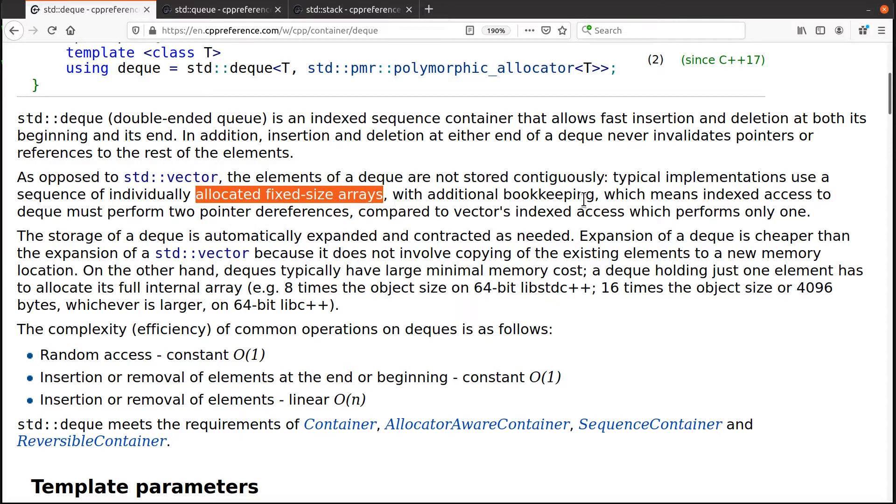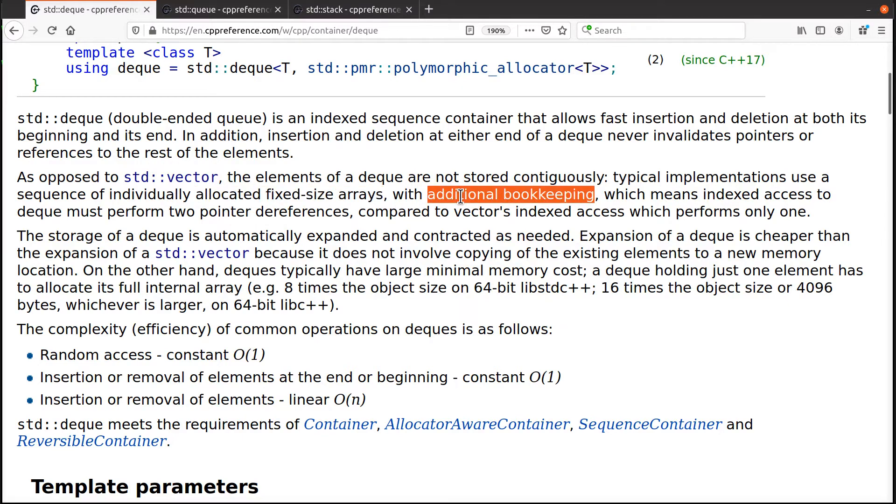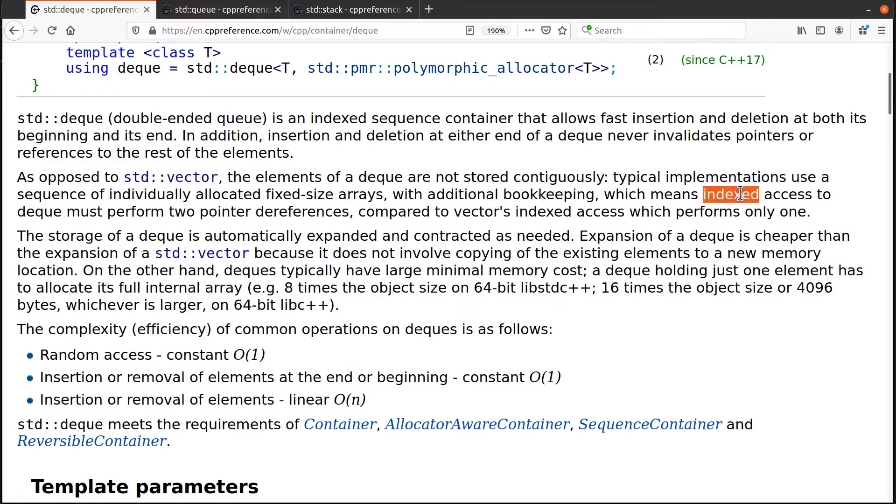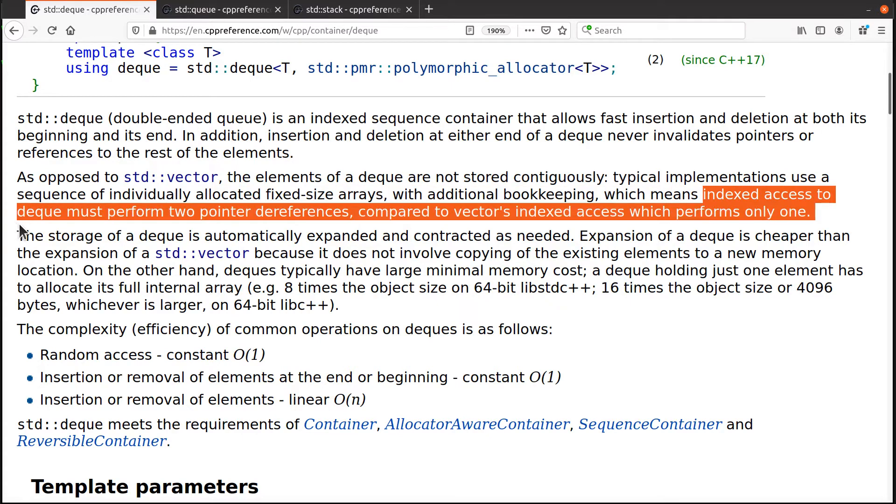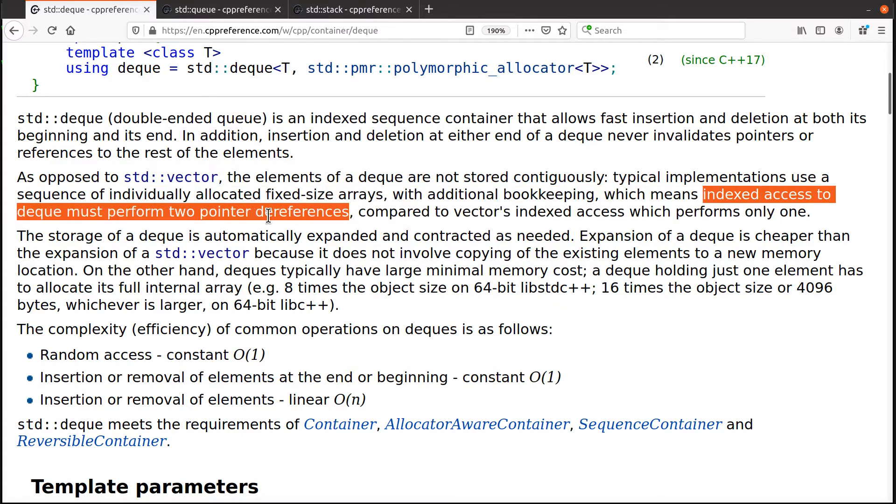In other words, it has all this extra bookkeeping to keep track of where all these things are in little groups. So which is how it gets indexed access to run in order one time.